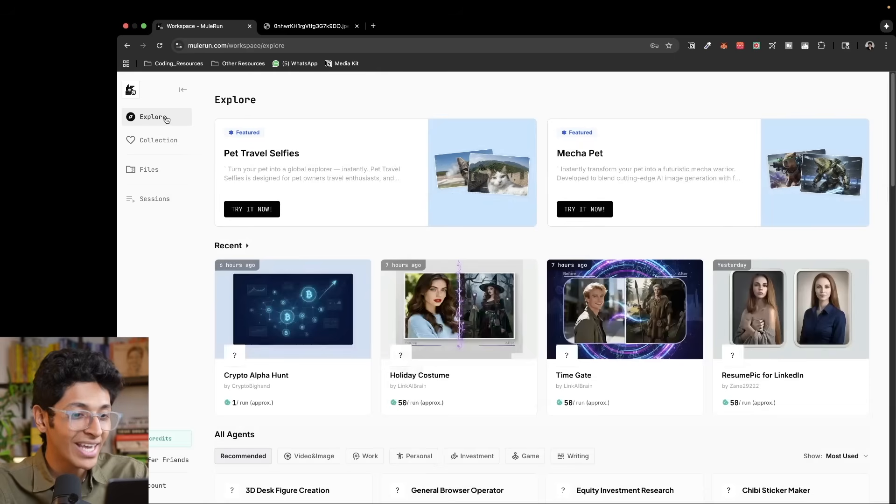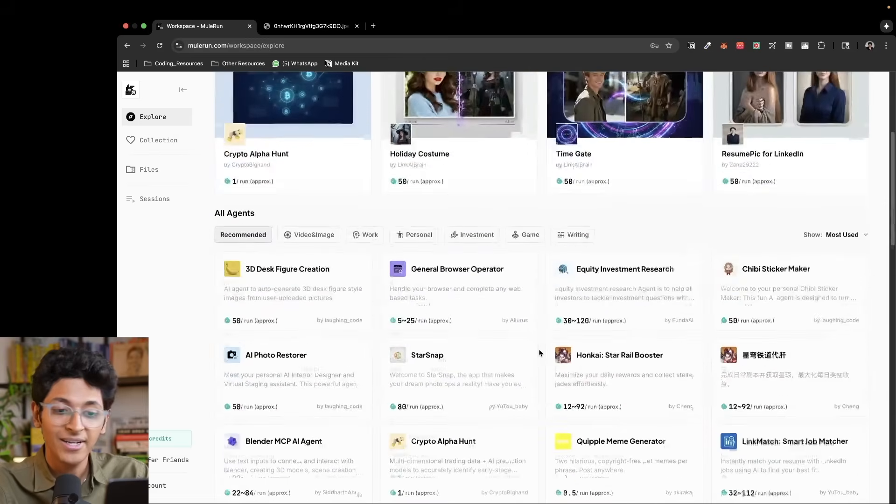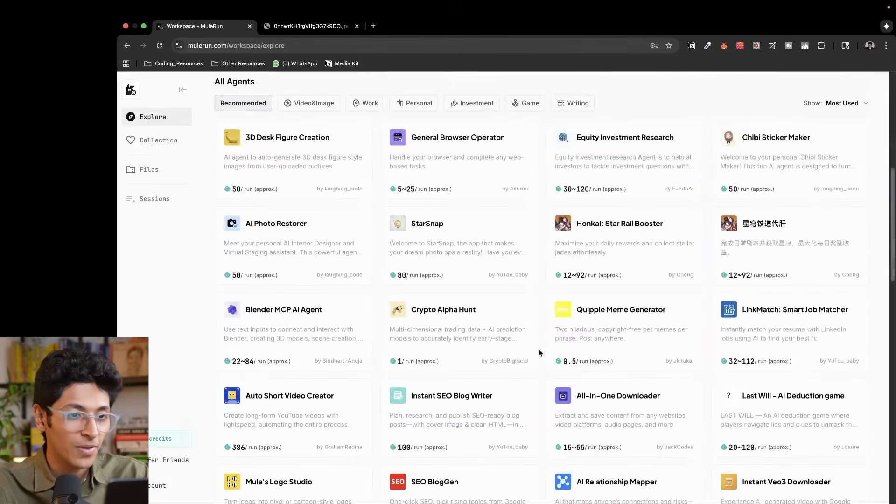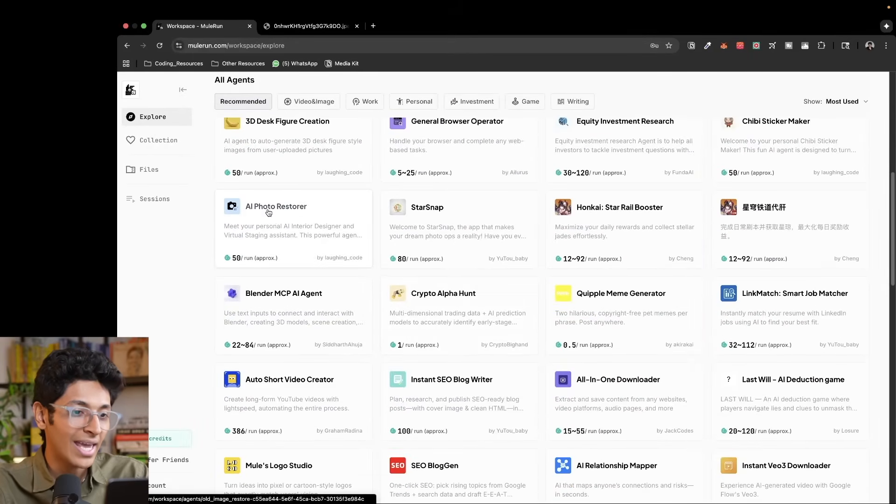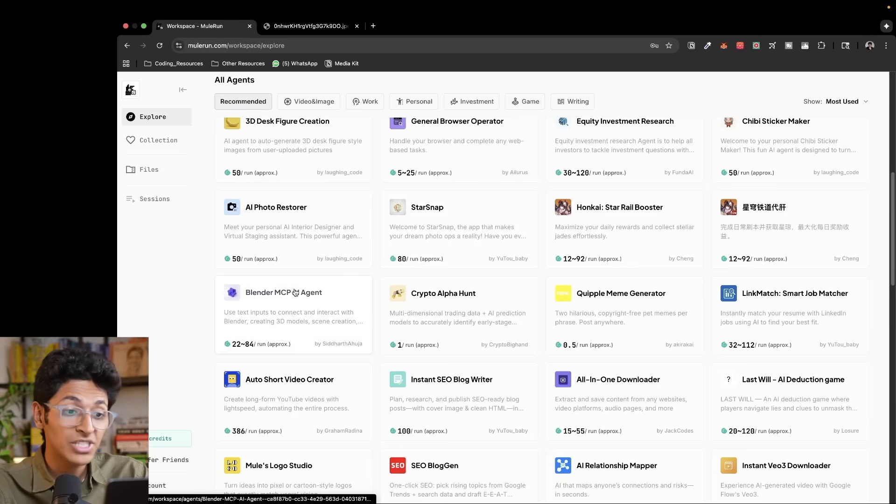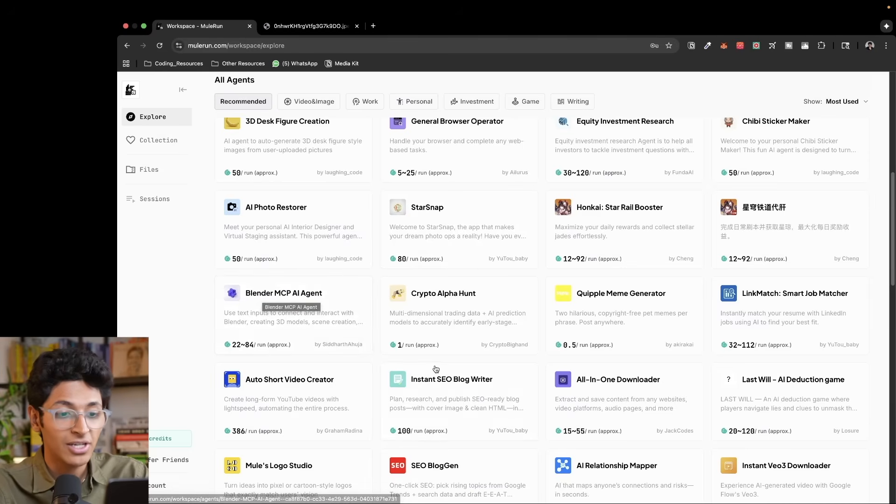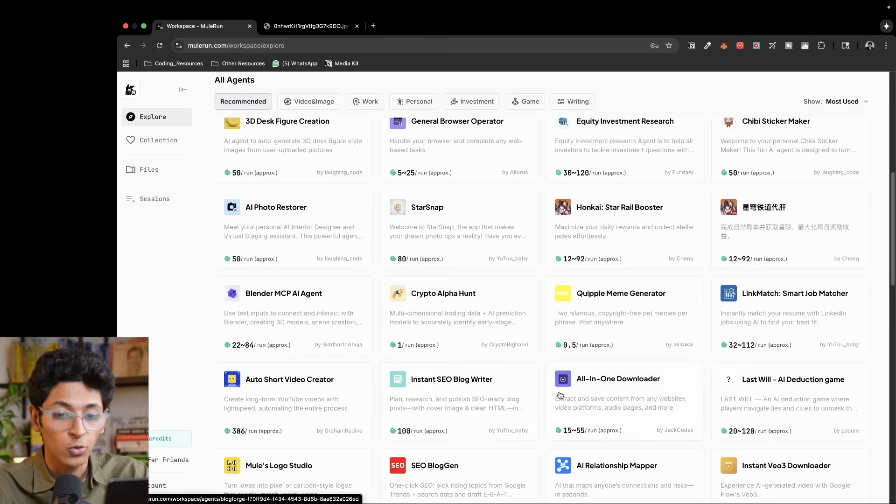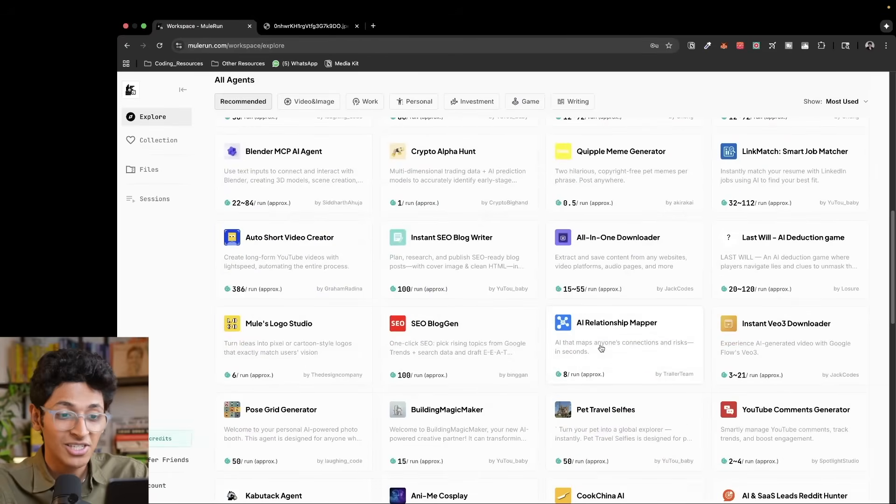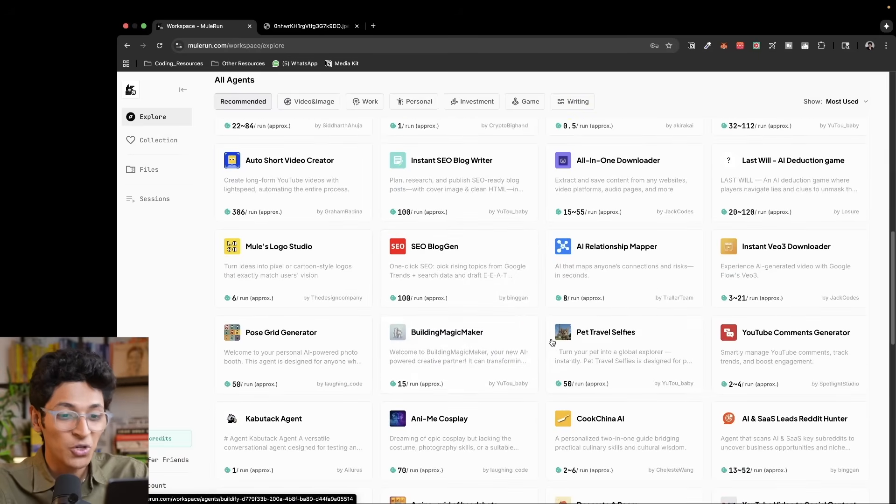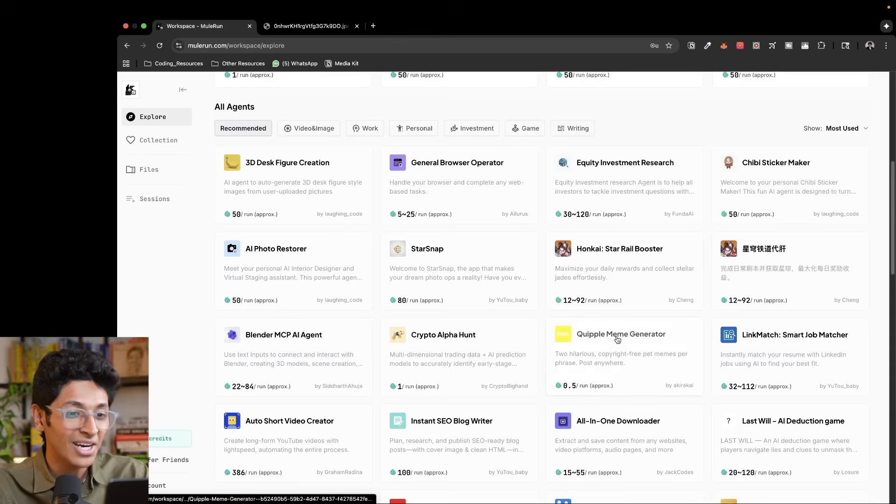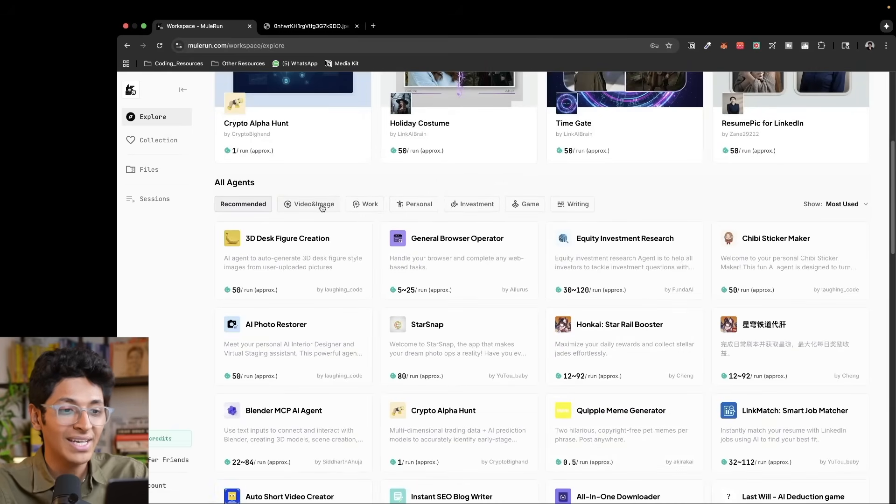They have so many agents available to you under just one roof, right? You can create an AI picture, you can use MCP agents like the Blender MCP agent, you can write any blog that you want to, you can manage a relationship using AI if that's what you want to do. You can do pretty much anything that you want to.